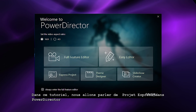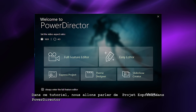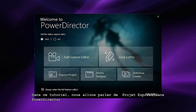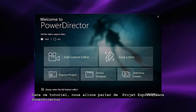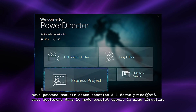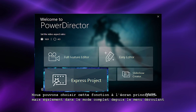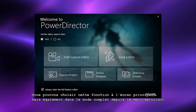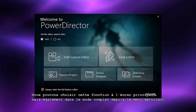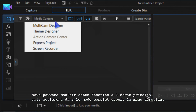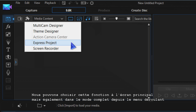In this tutorial we look at PowerDirector's feature Express Projects. You access this feature from the welcome screen, or in full editor choose Express Projects from the plugin drop-down list.